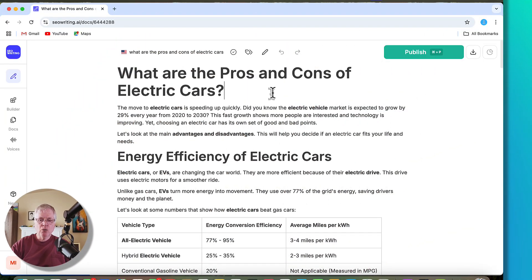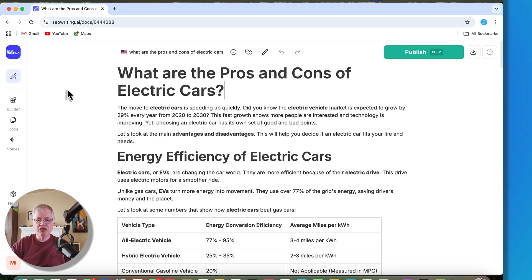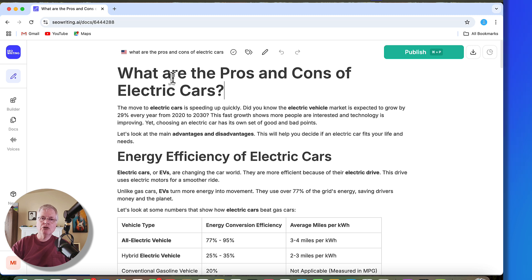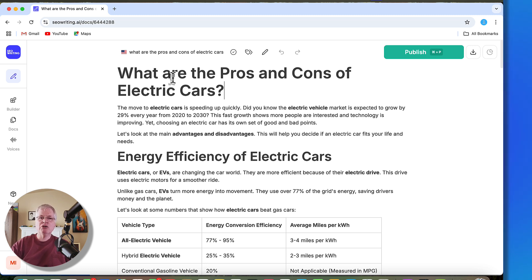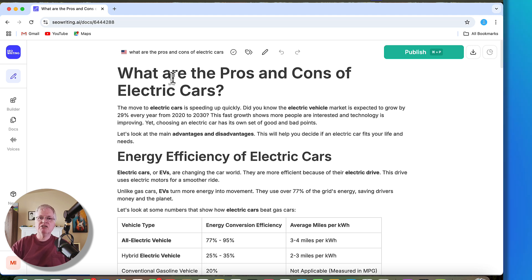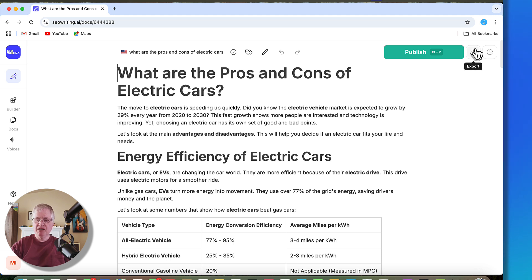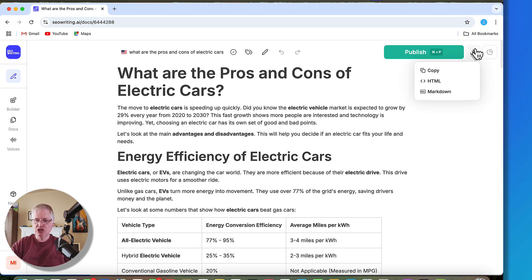I wrote an article, What Are the Pros and Cons of Electric Cars, it's here in seowriting.ai. I'm going to assume that you know how to create a content query in NeuronWriter because you need to do that to get the SEO keywords and phrases to tell SEO writing what to put in the document. We're going to copy this and pull it over into NeuronWriter and see what kind of SEO optimization score we have.